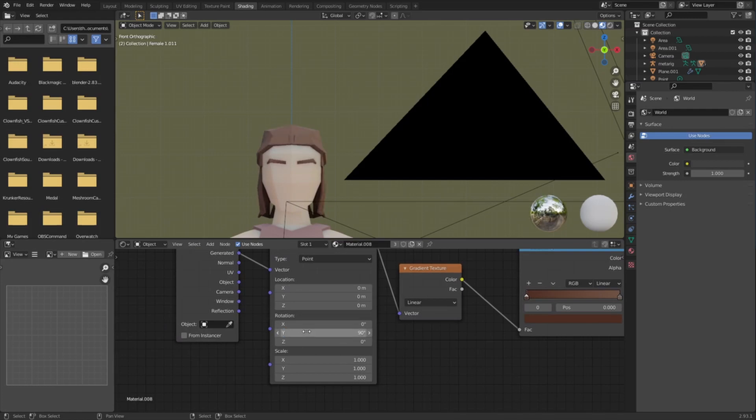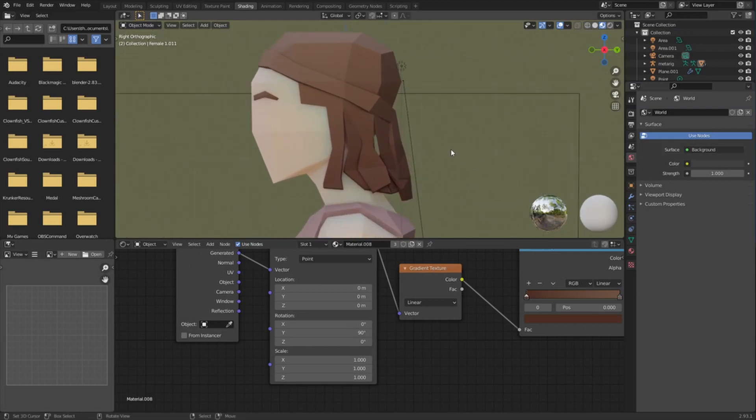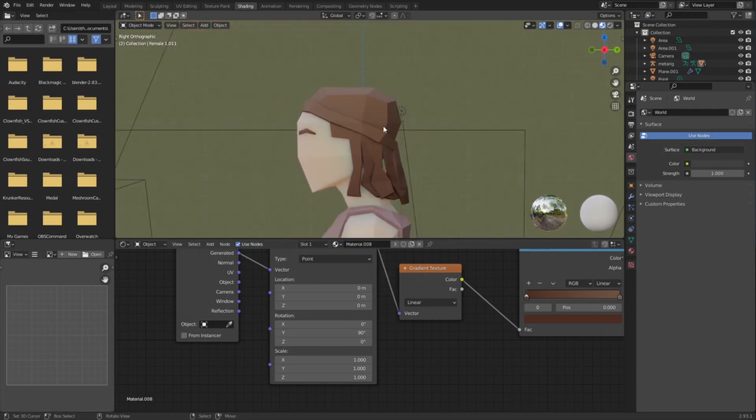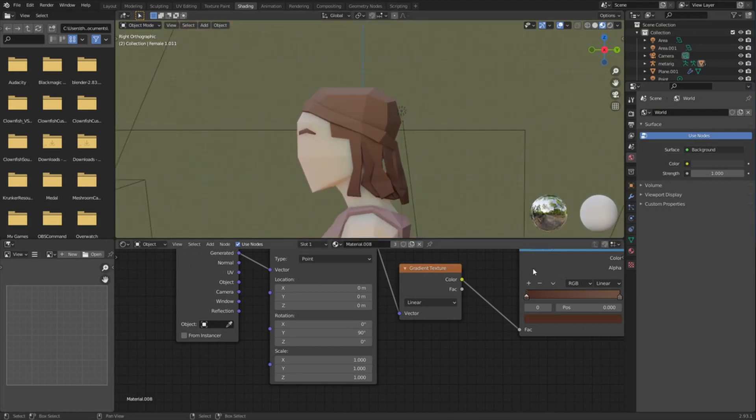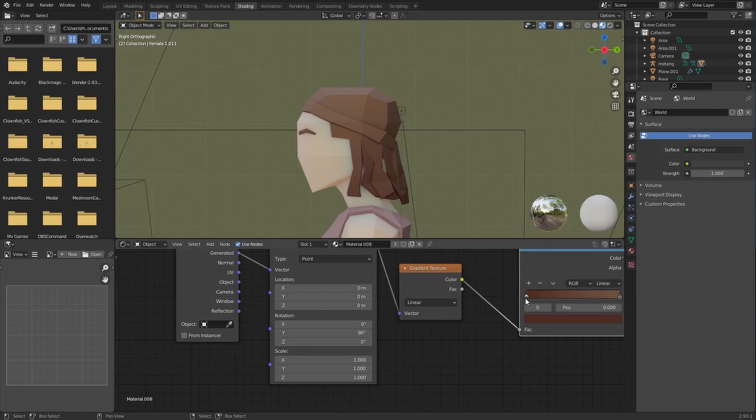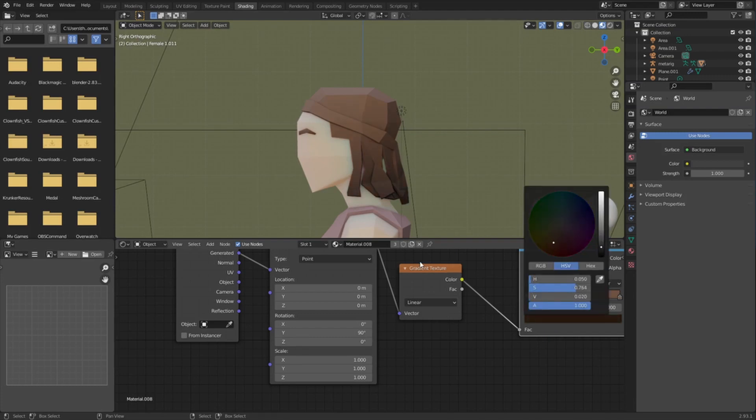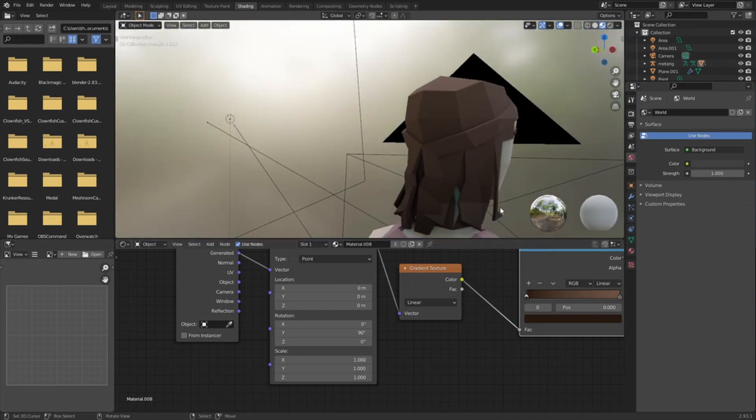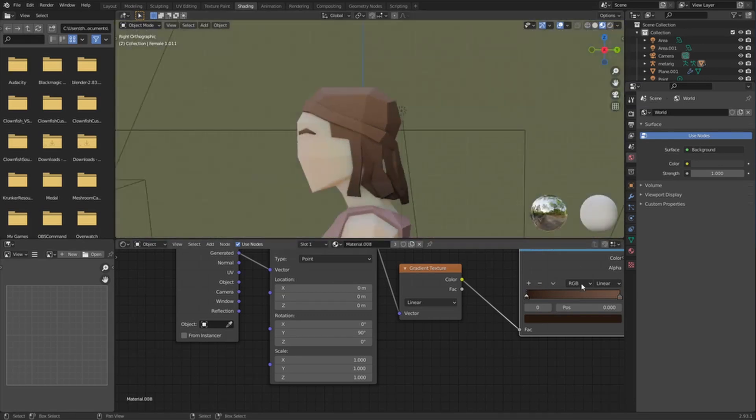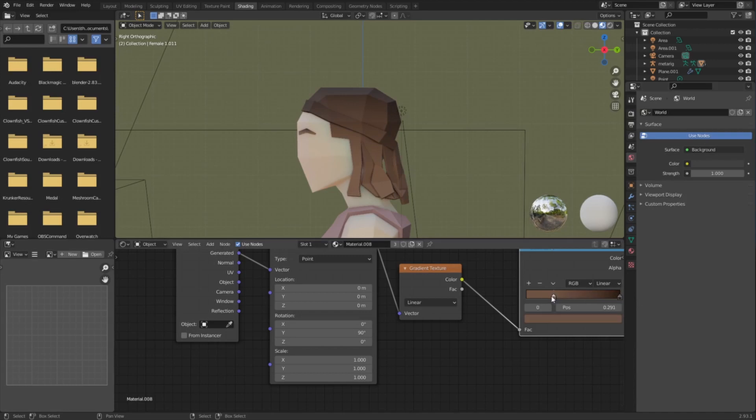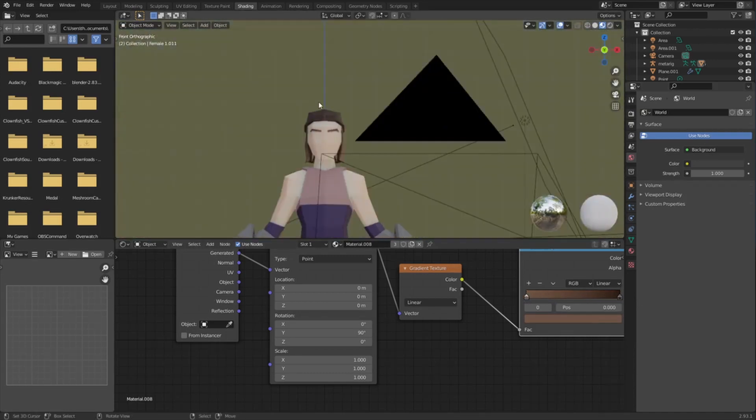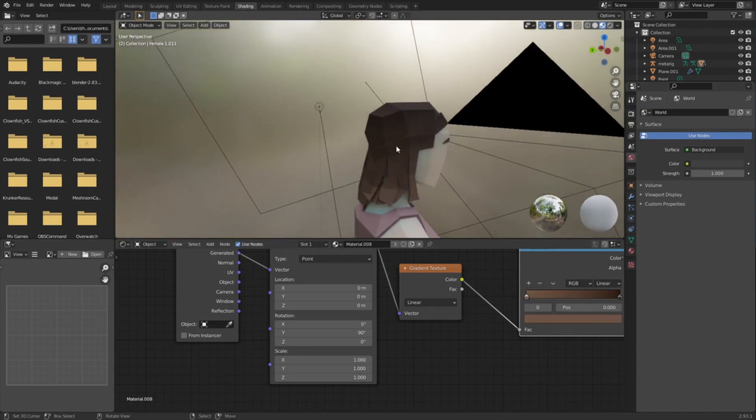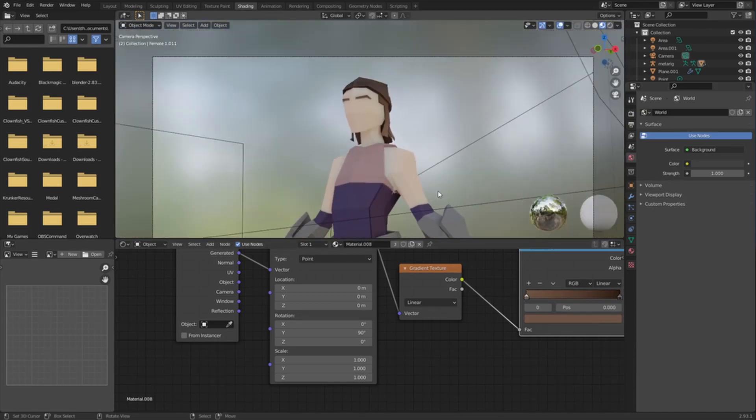So go 90 degrees and then you can see that we have a gradient in the hair. Let's change this, make it a bit darker. So you could have it that way or you could even switch them, dark to light. It depends what you like.